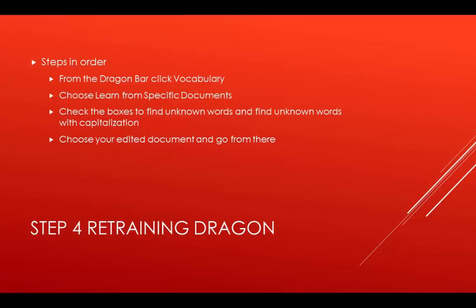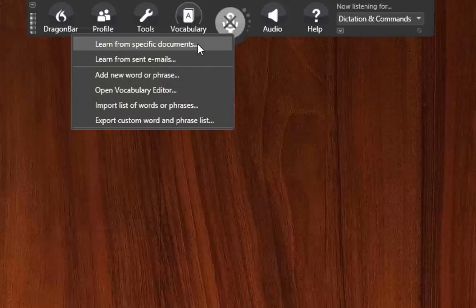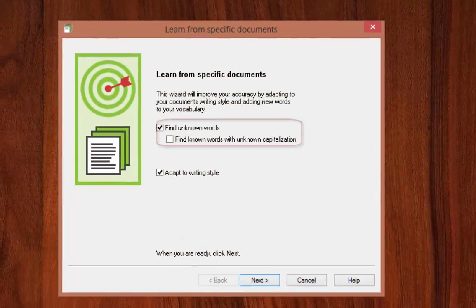The next step is the process of retraining Dragon with the file you just edited. Once you are done editing your transcription, you will need to go back to Dragon and have Dragon learn from your edited document. To do this, you go to vocabulary, learn from specific documents.